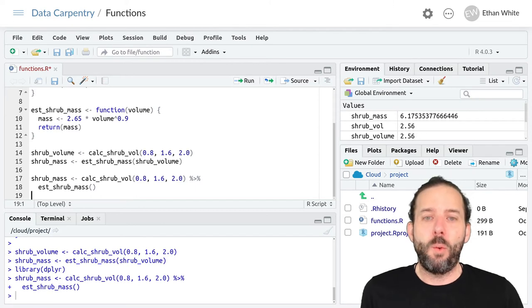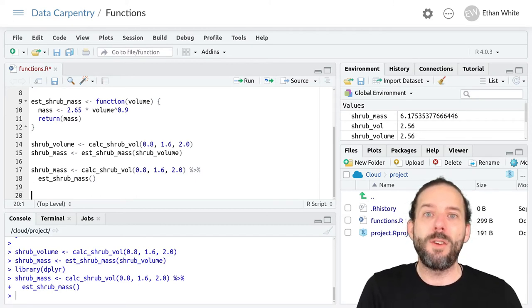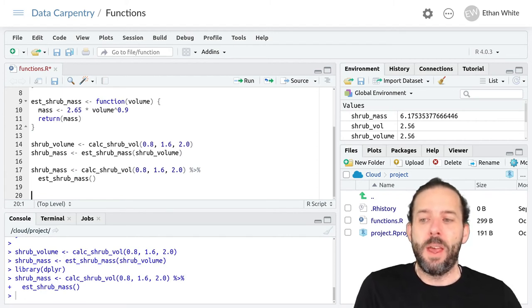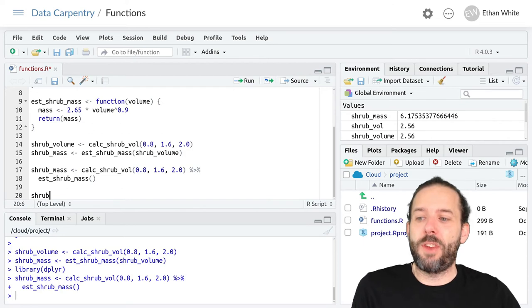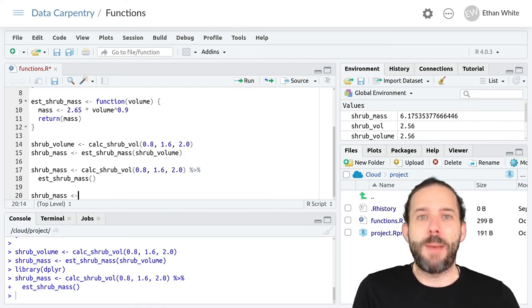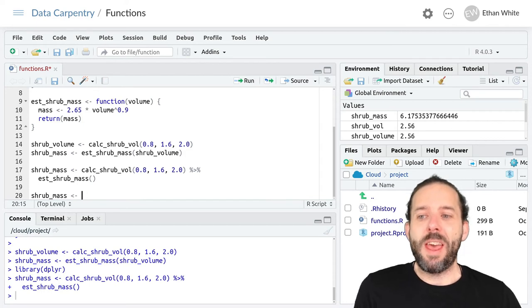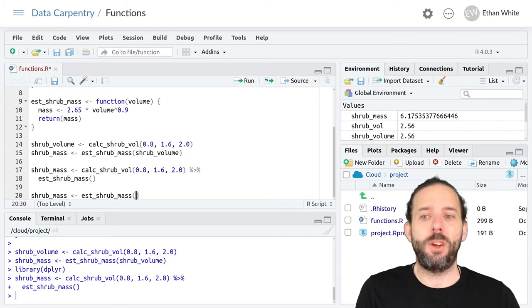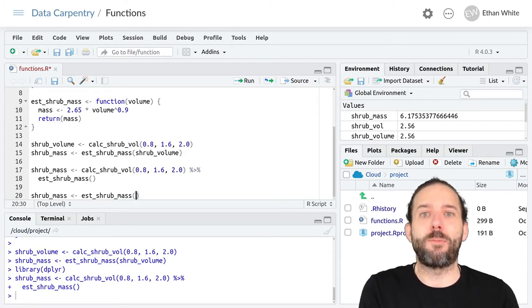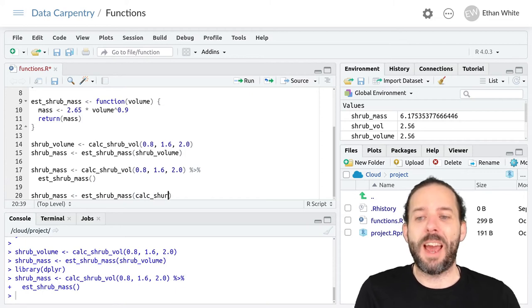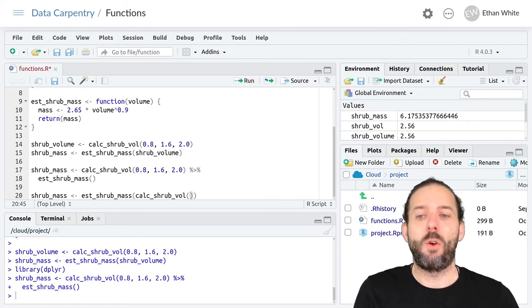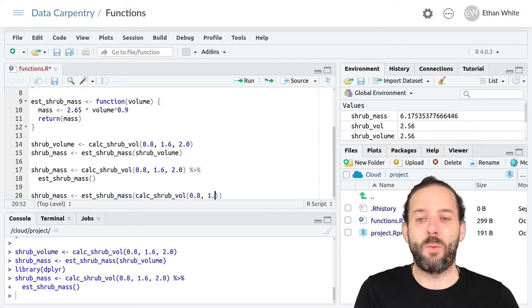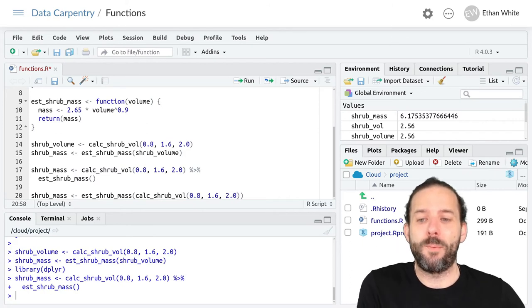And finally, we can also nest functions together. So we can put one function call inside of another one. And so in this case, we could create our shrub_mass variable. And then we could run our est_shrub_mass function. But for its argument, instead of providing a variable, we could provide the calc_shrub_vol function with the arguments that we want to provide it, 0.8, 1.6, and 2.0.